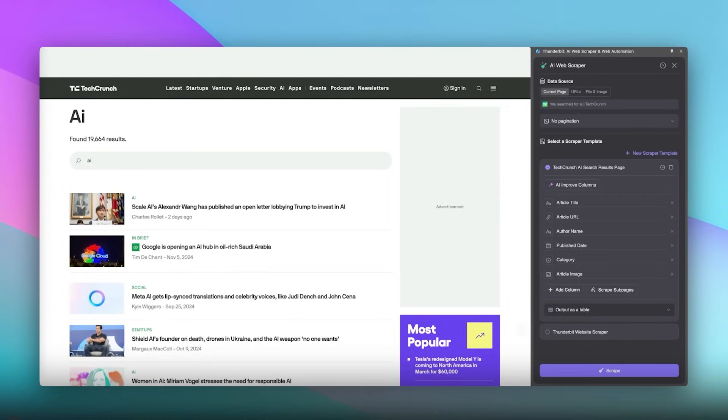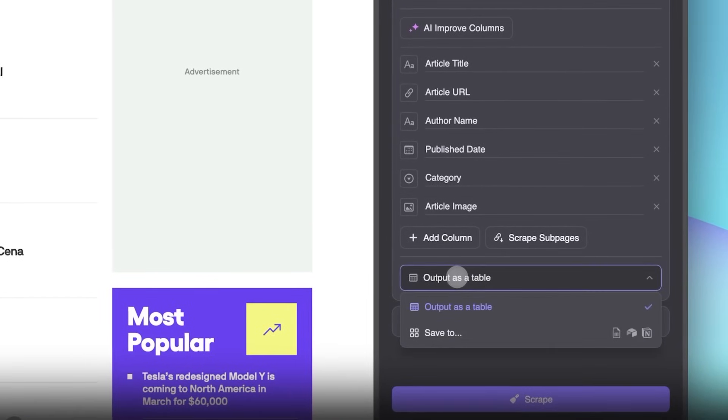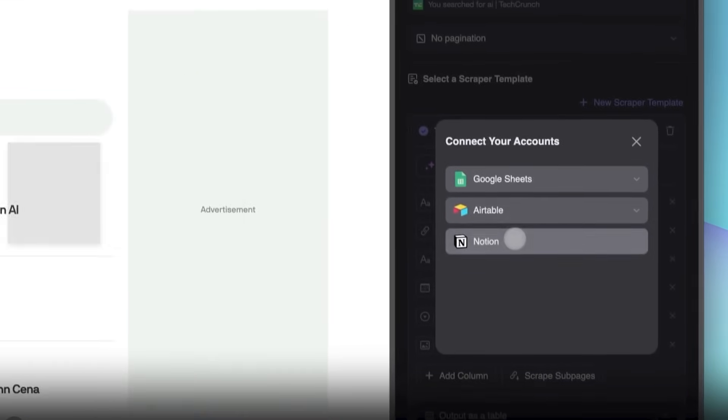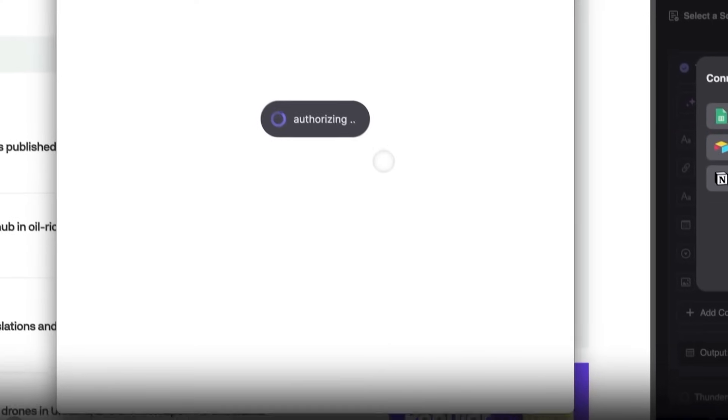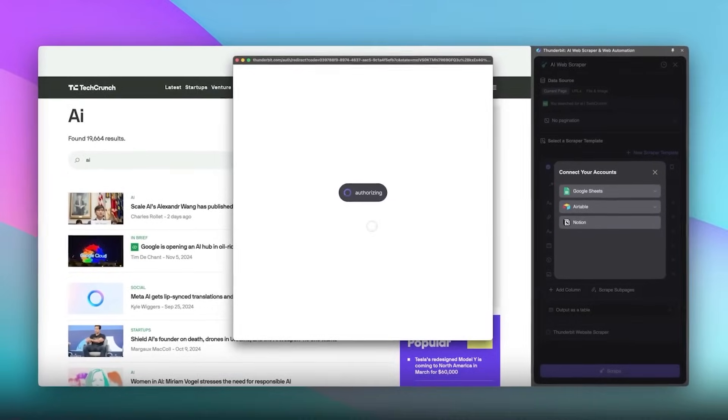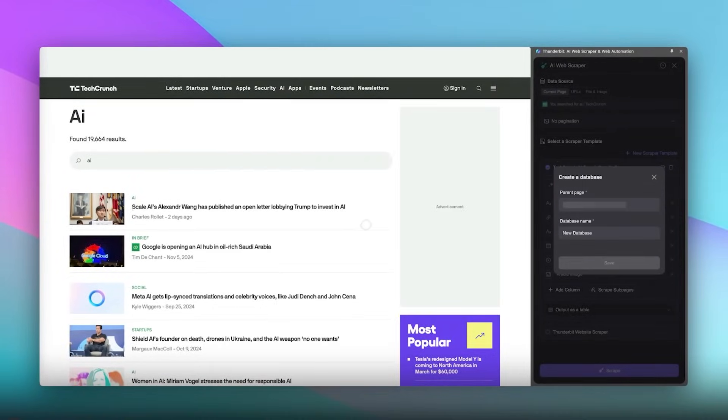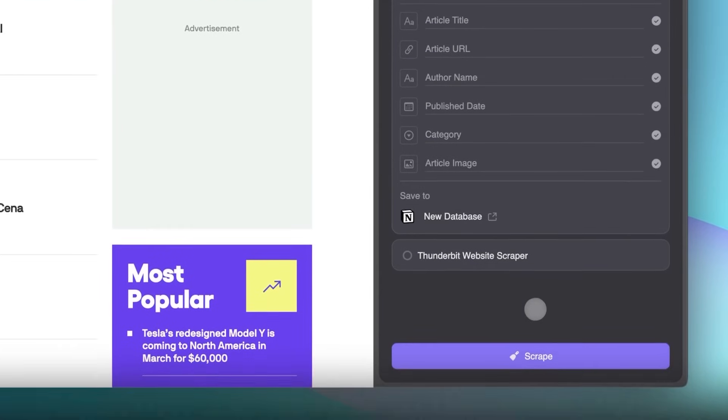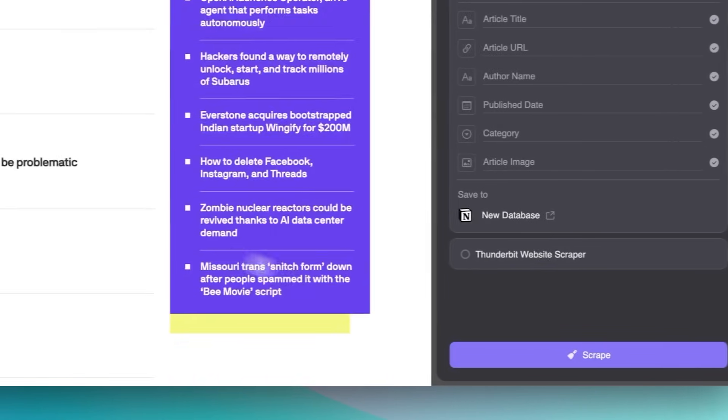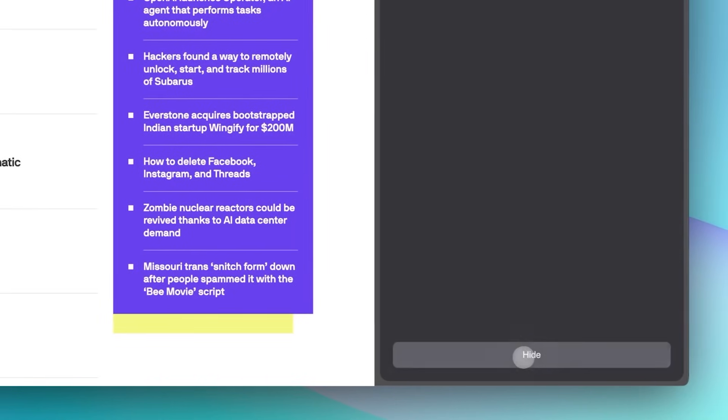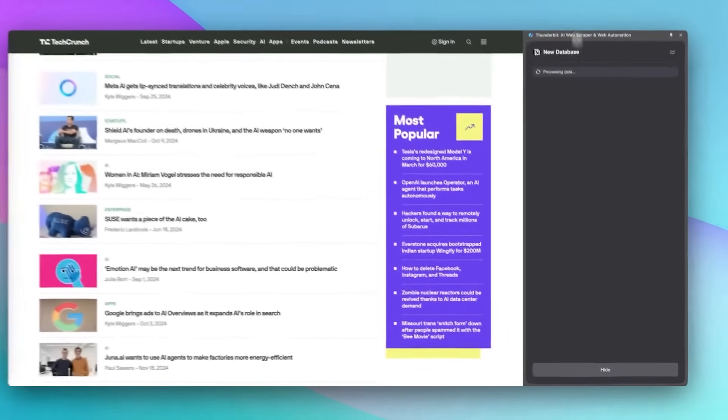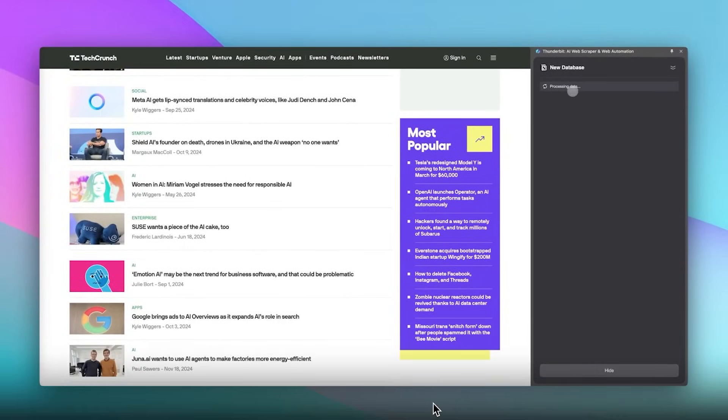And then say you don't want to output as a table, you actually want to output as a Google Sheet, Airtable or Notion. Well, all you have to do is just connect your accounts. This little form is going to pop up. You can scrape that data and it's now going to go directly into your favorite database, so you can store it where you use it.